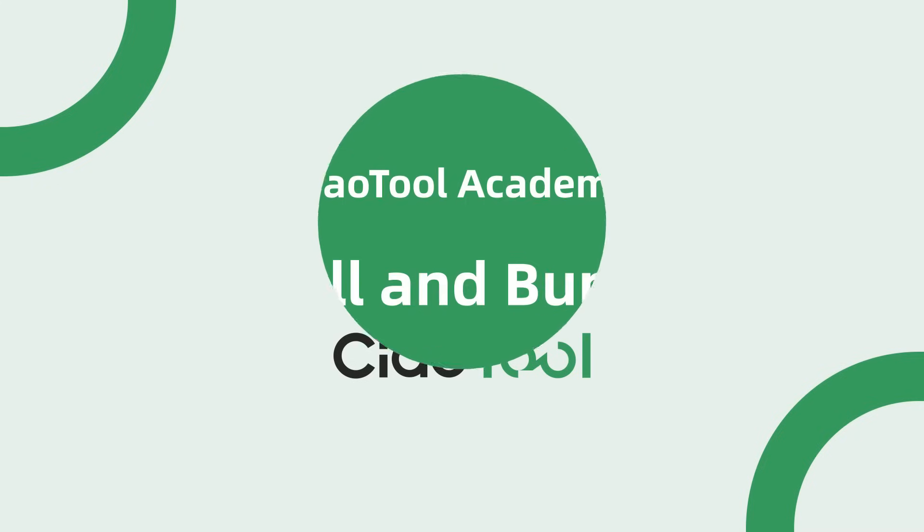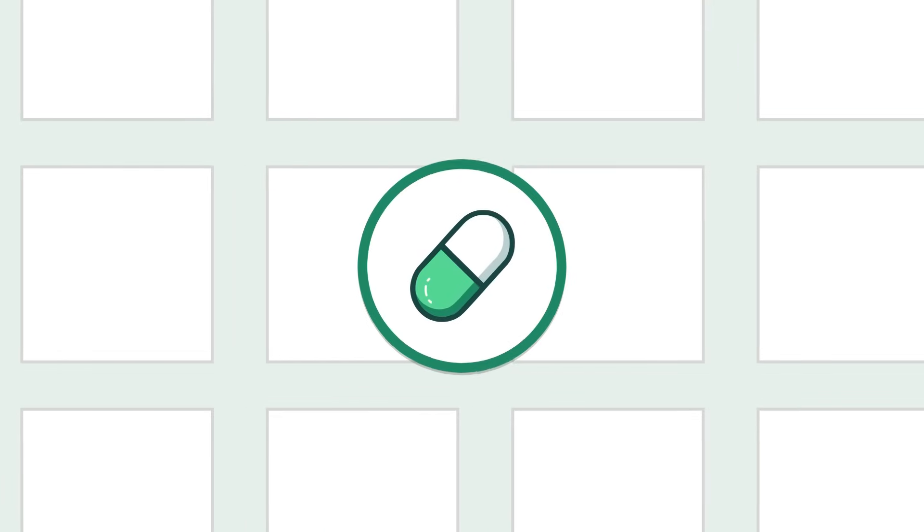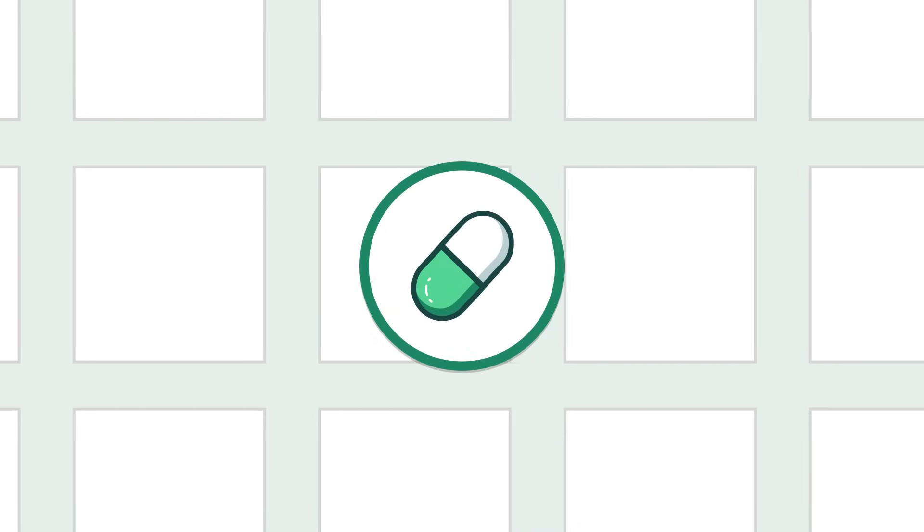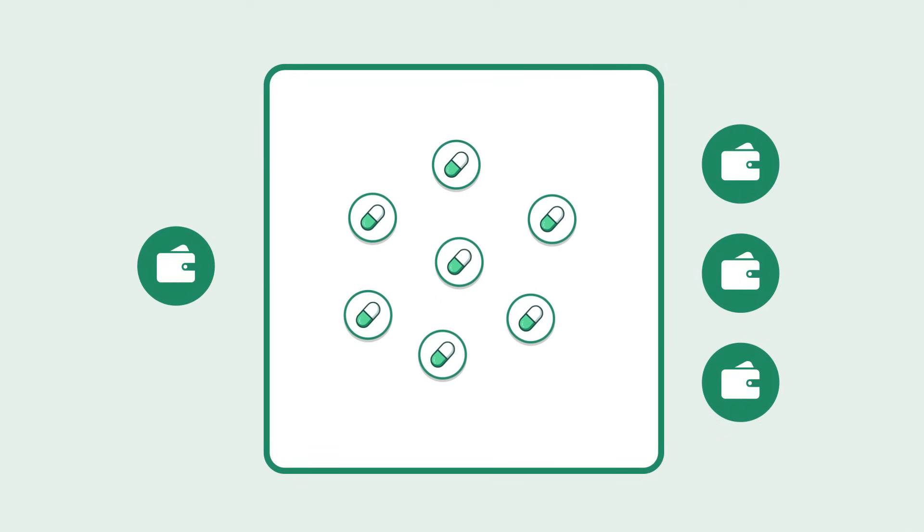Welcome to ChowTools Pump Sell and Bundle Buy tutorial video. Pump Sell and Bundle Buy refers to completing both the selling of tokens and buying with new addresses within the same block.